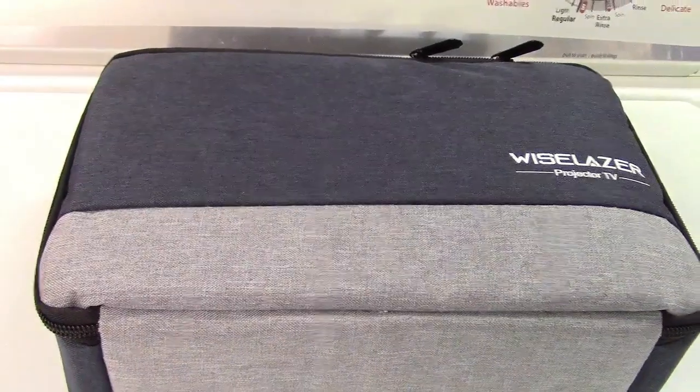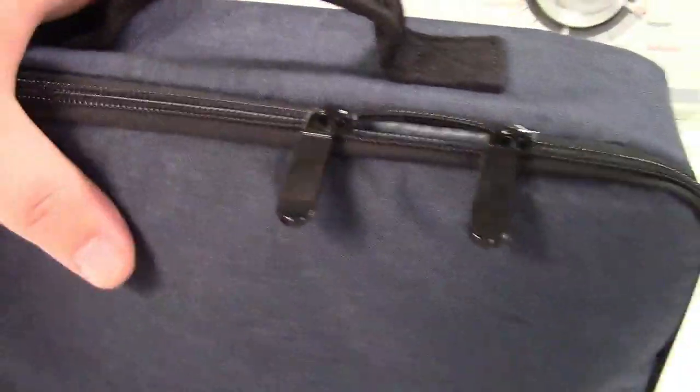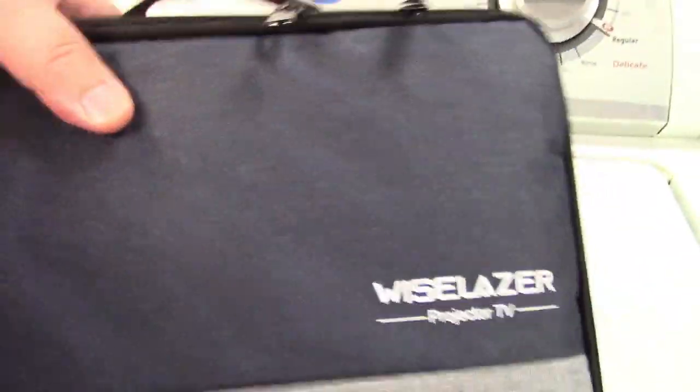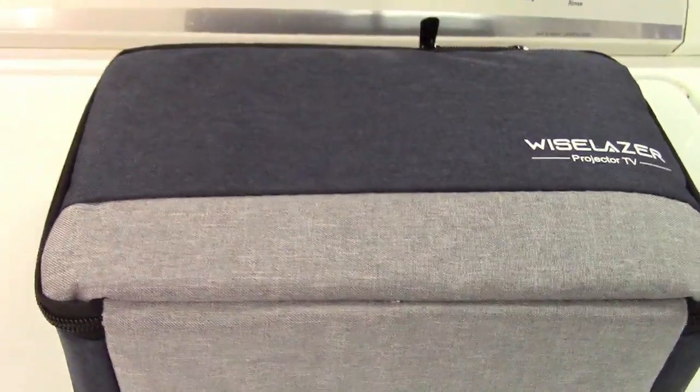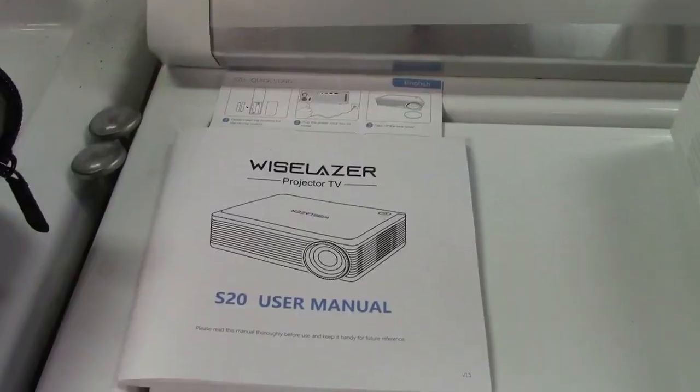In the box is a nicely appointed carry bag for the projector and the associated cables. Let's take it out of there.